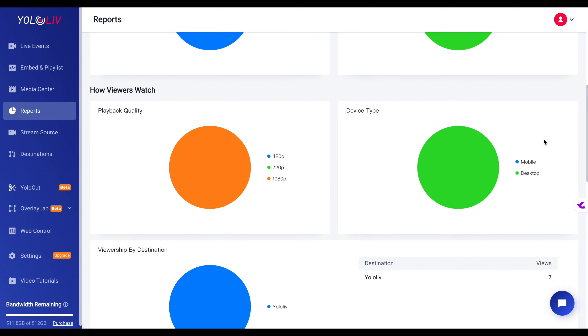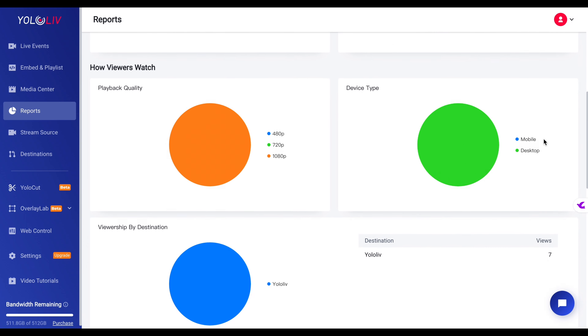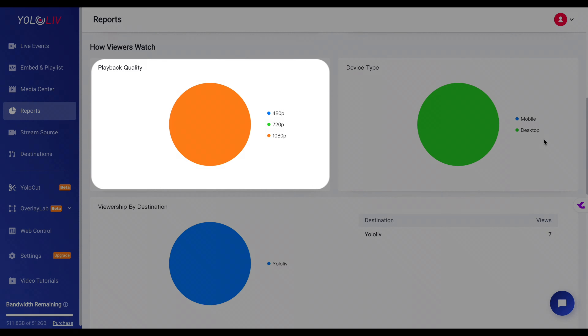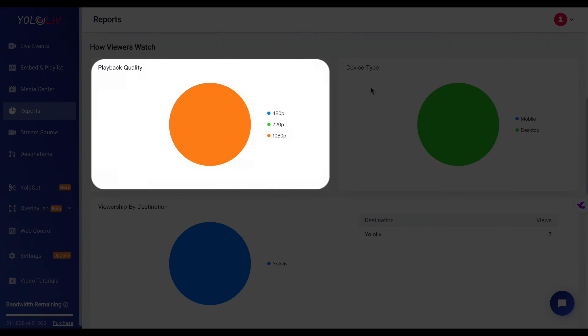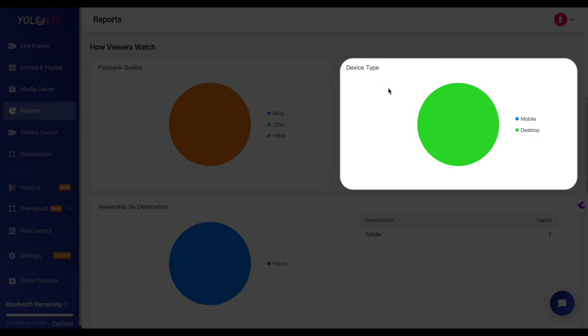Another key section is How Viewers Watch, which displays data on playback quality and device type. Playback quality reveals the resolutions your audience is using to watch your streams — if a large portion is watching in lower resolutions, it might be a sign to optimize for lower bandwidth. Device type data shows whether viewers are watching on mobile, desktop, or other devices. Given the dominance of mobile viewing today, if you notice a high percentage of mobile users, you might want to tailor your content for vertical video or ensure your stream's bit rate and resolution are optimized for mobile performance.